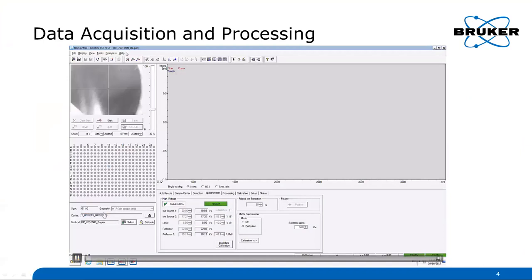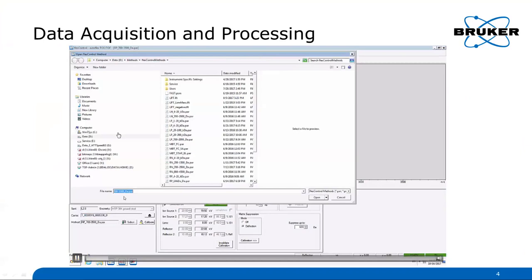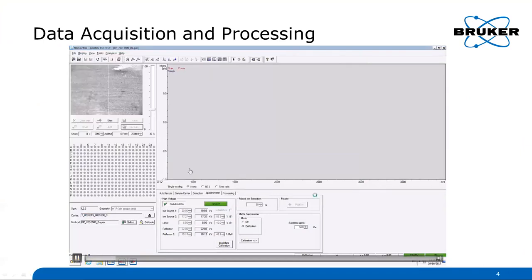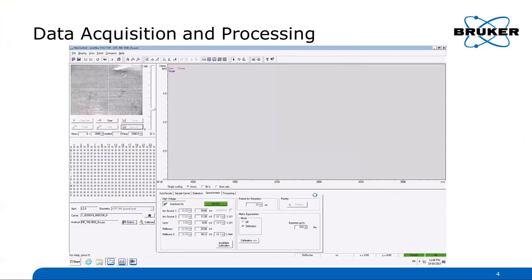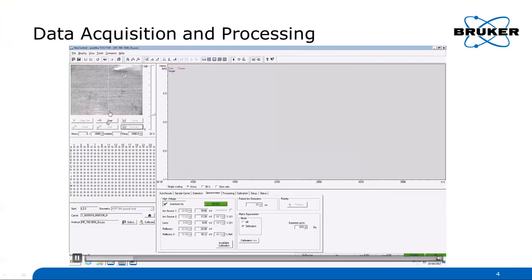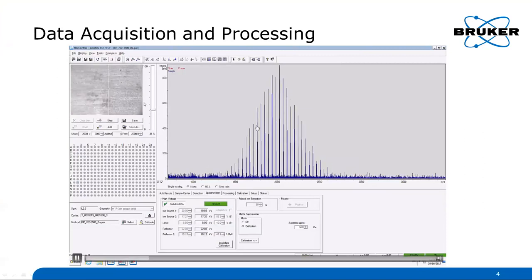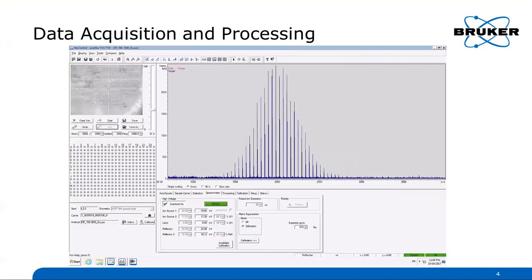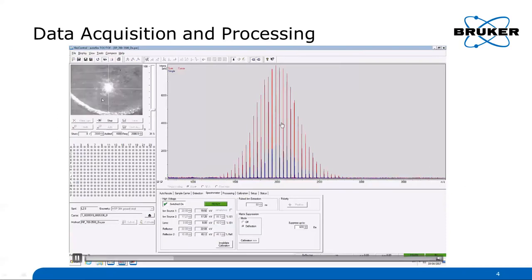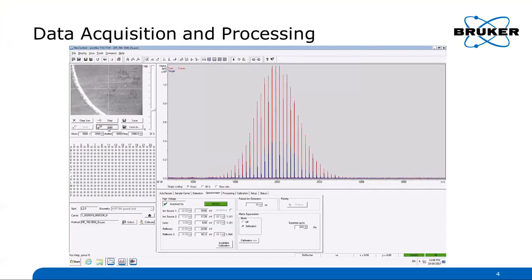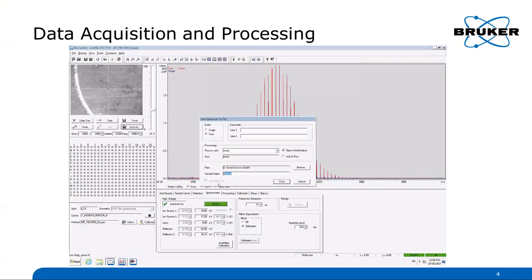What you see here is the target moving in — this is my sample preparation. In the acquisition software, I first load a special method to get the instrument settings correct: which mode to run the instrument in, and so on. All of this is saved in the method. Then I adjust the laser intensity according to the sample. This right now is my calibrant, which is used to calibrate the mass scale. I acquire the data, and whenever I'm satisfied, I add these data to the sum spectrum, shown here in red. I go to several positions to get a representative spectrum of my sample, and finally when I'm done, I save the spectrum — in this case I call it 'calib' — and save it.